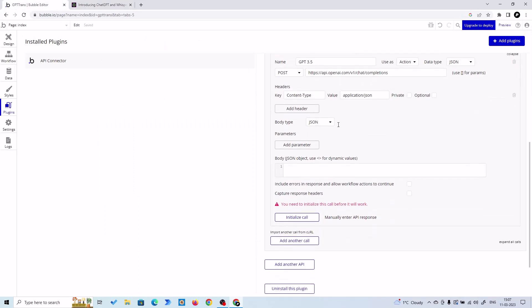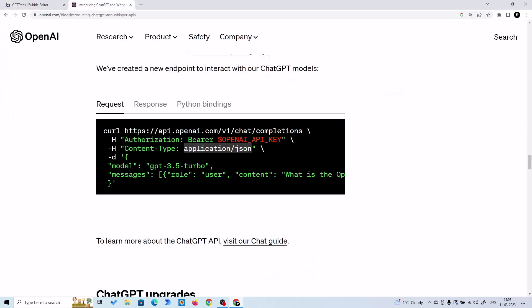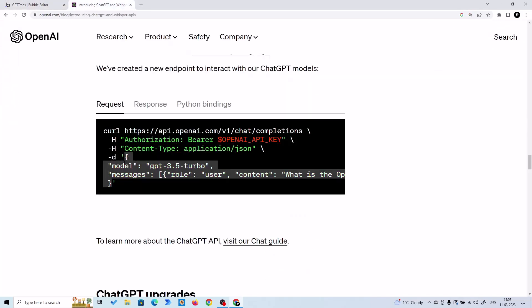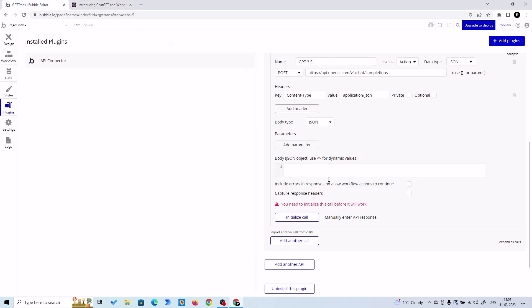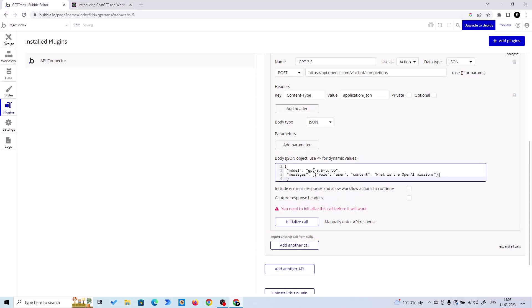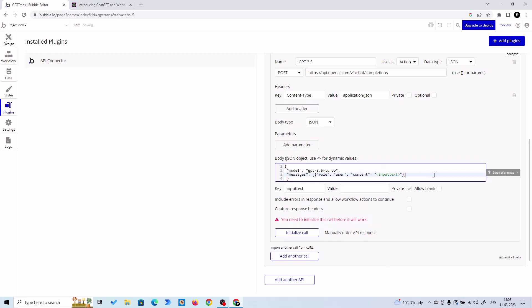So body type JSON, then we are going to put our body from here to here. Model is GPT-3.5 Turbo, and this is our prompt. One is input text, another is language.